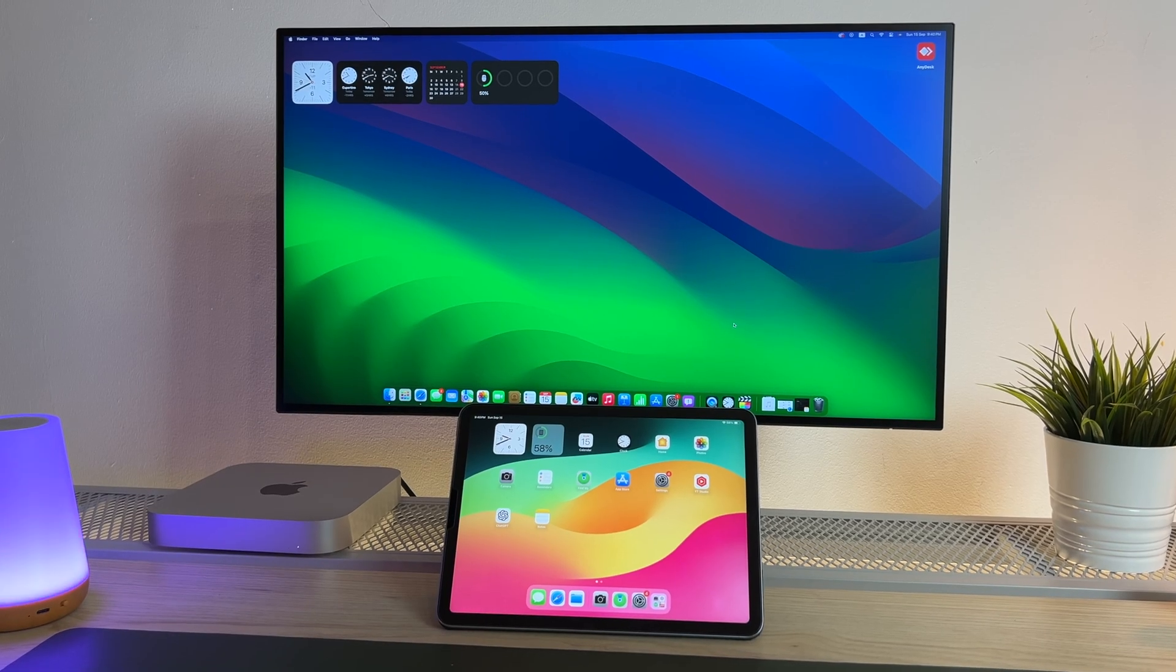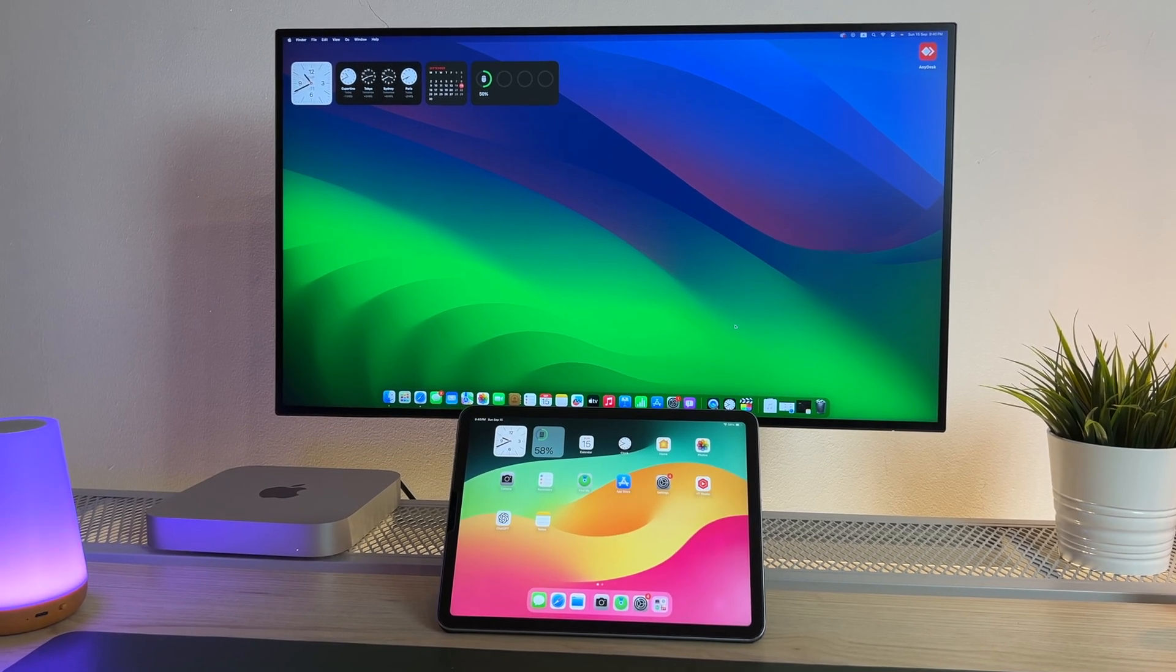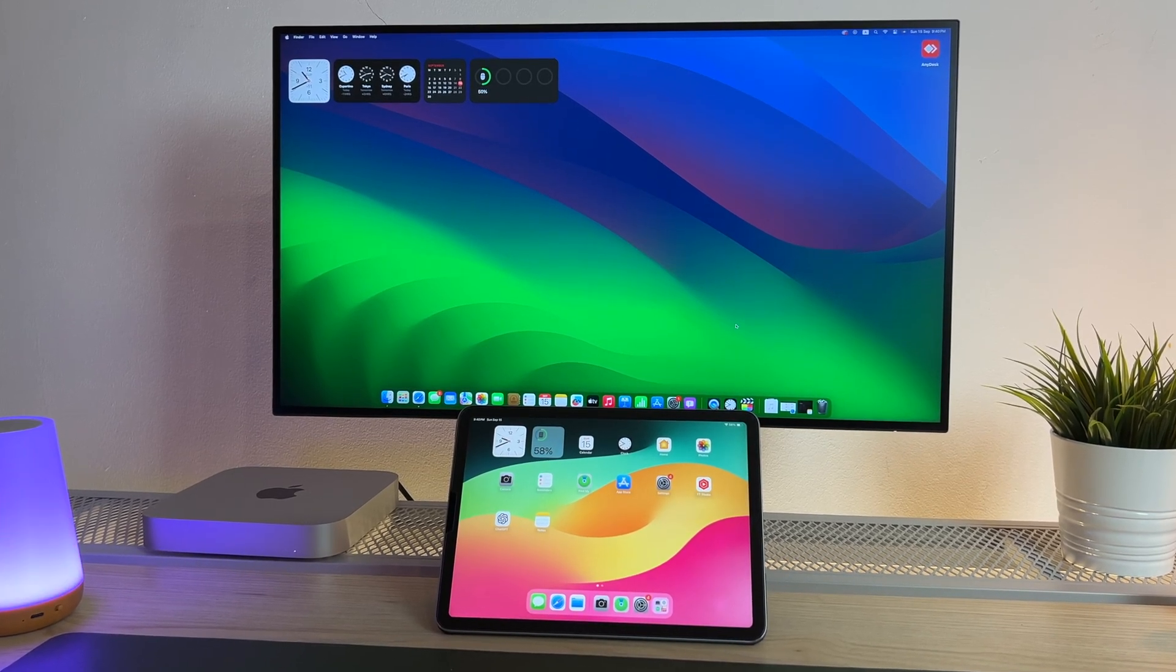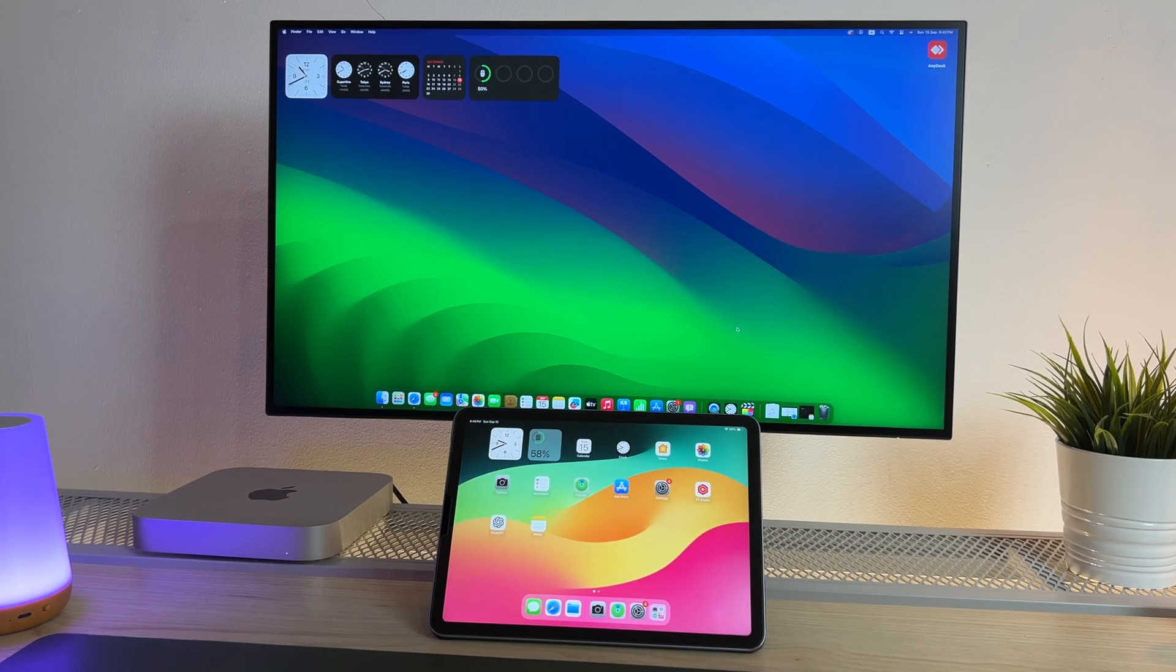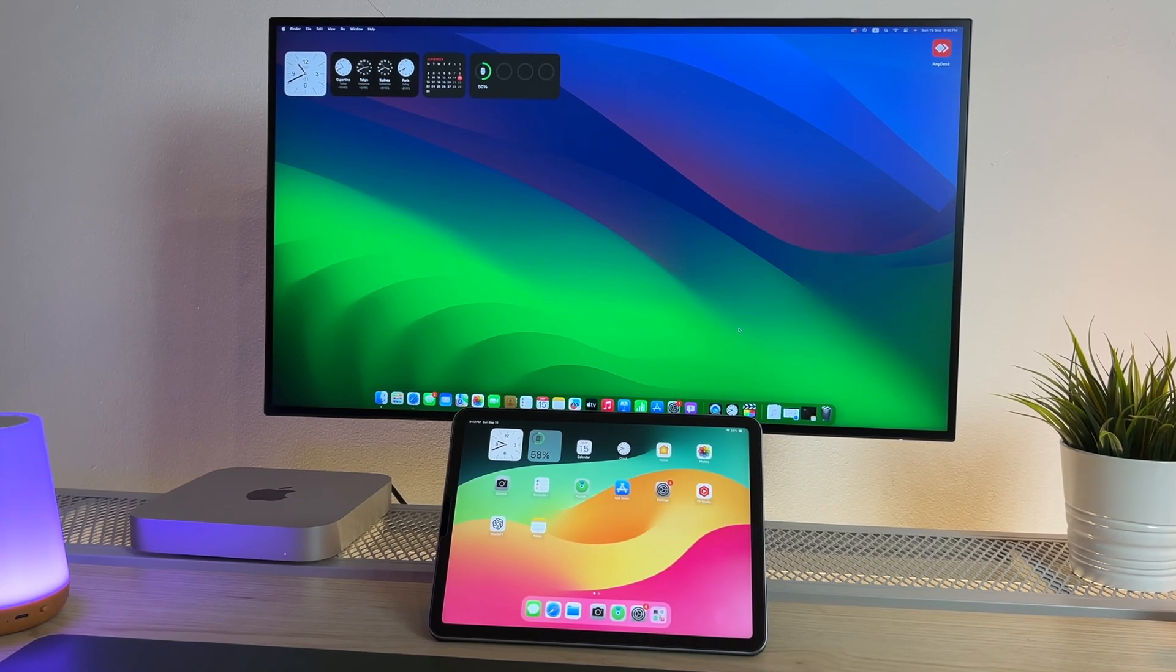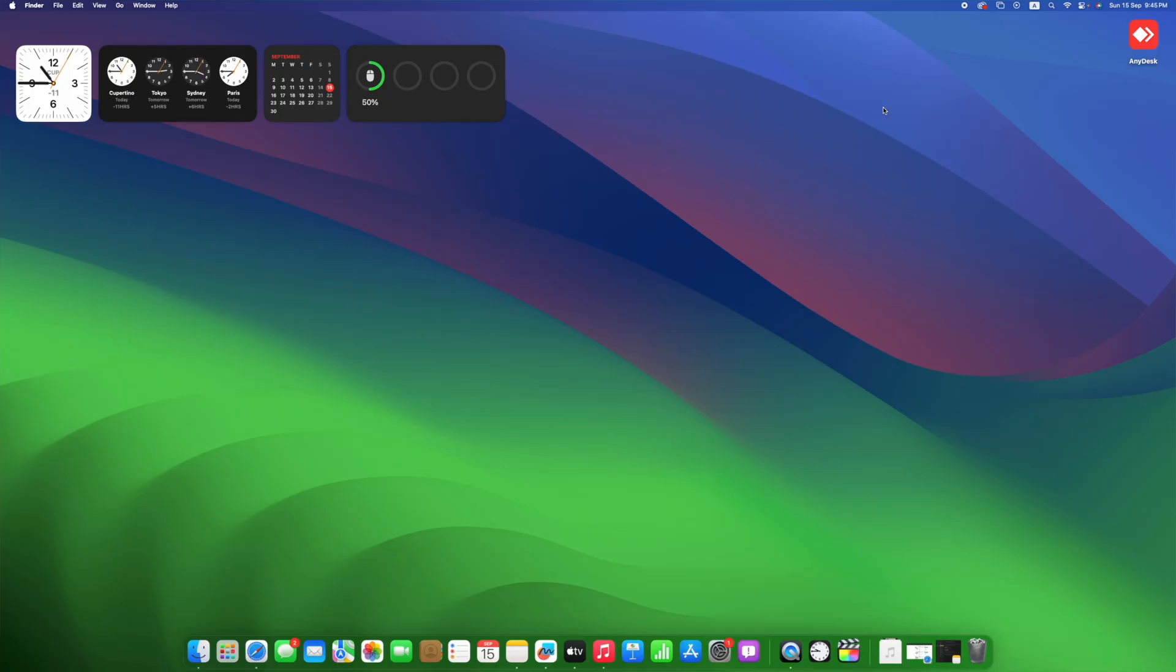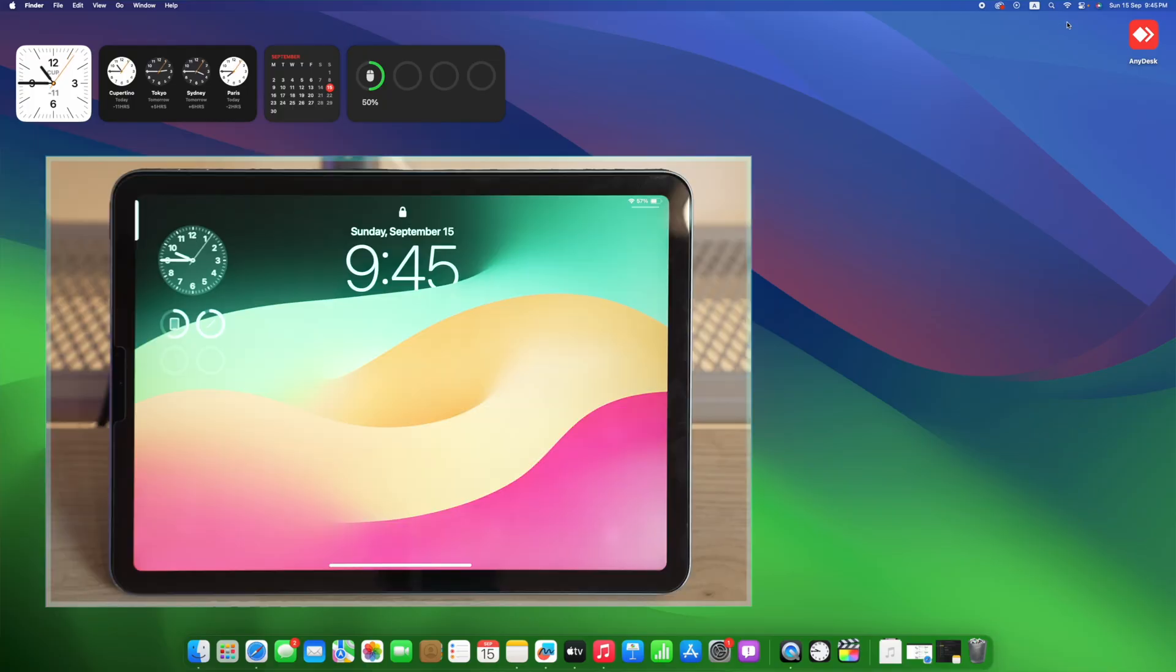So that is for the system requirements. Let me show you how to do the mirroring. Make sure that your Mac and the iPad are connected to the same Apple ID and same Wi-Fi network. To do the mirroring, go to the Control Center on your Mac and select Screen Mirroring.